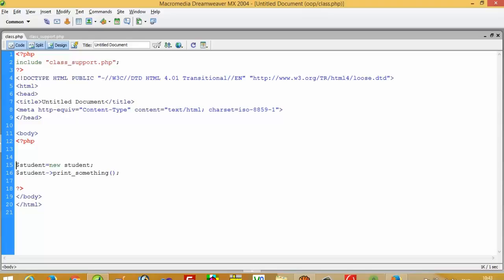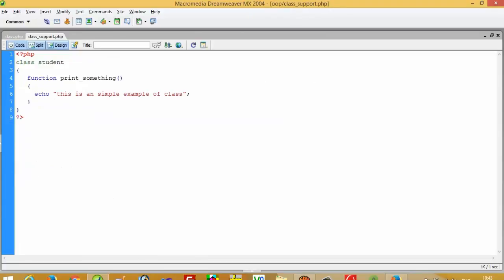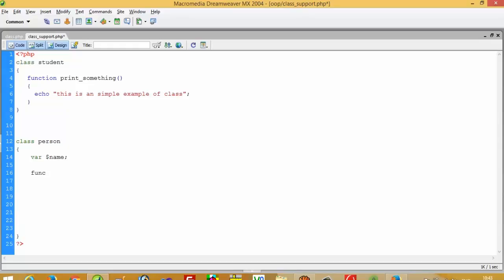Now I am going to show you one more example. This example will be a bit more advanced — one level up. We are going to create a class called 'Person', and we are going to declare one variable: dollar name.